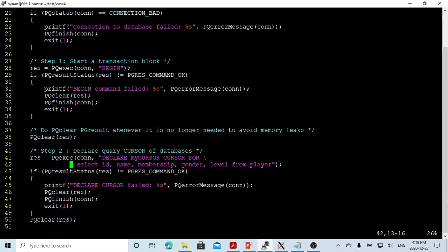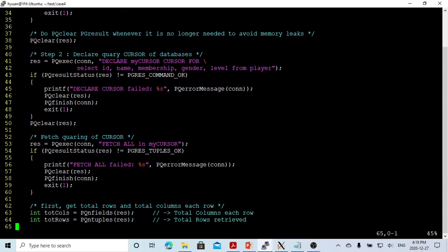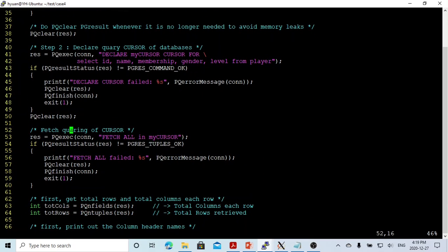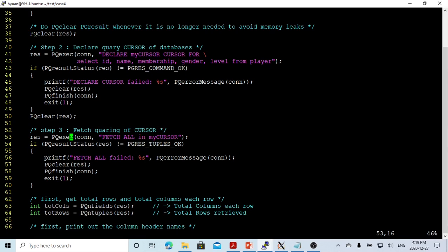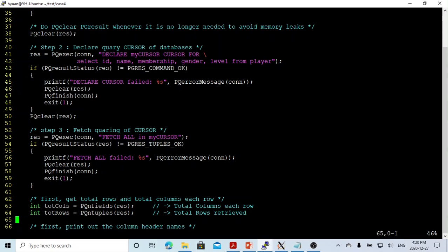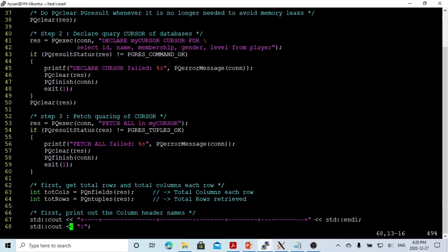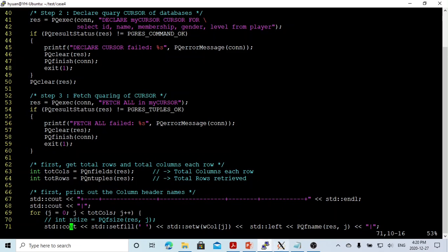After declaring the cursor, step three is to fetch the query cursor. We still use pqexec, and the command is FETCH ALL IN mycursor. We could use some WHERE clause, but this time we just select everything. After checking the result and it is OK, we move to step four.